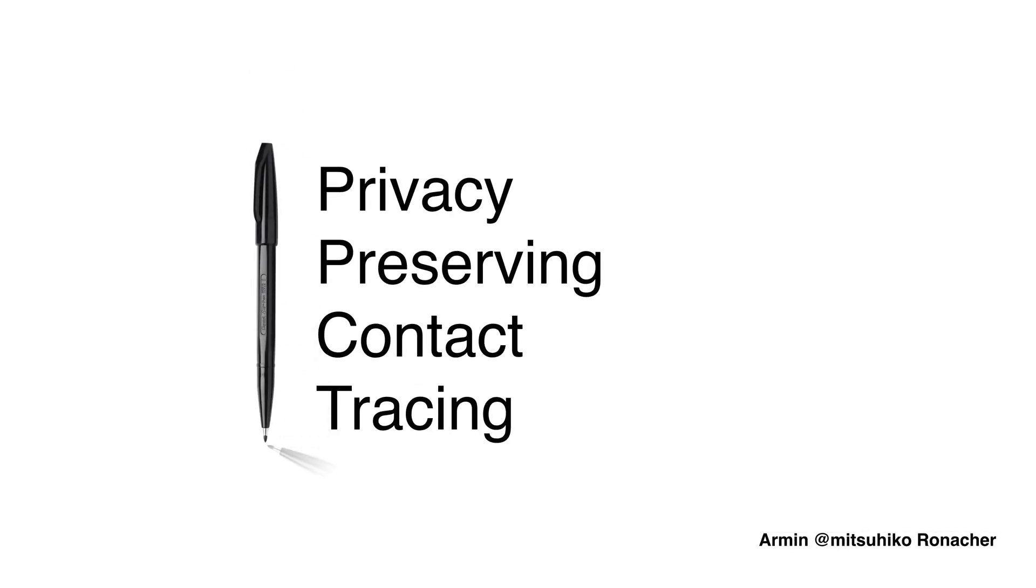Hello. I want to show you how privacy-preserving contact tracing works. Before we go into it, at the time I'm making this video, I'm living in Austria, a country which is under a pretty rigorous lockdown due to COVID-19.